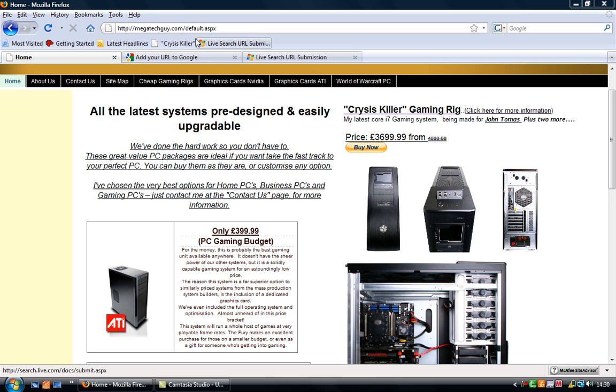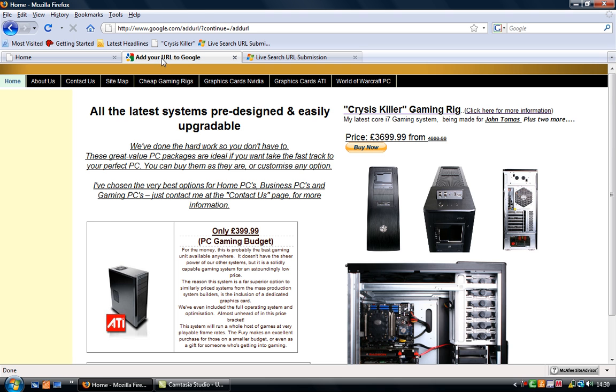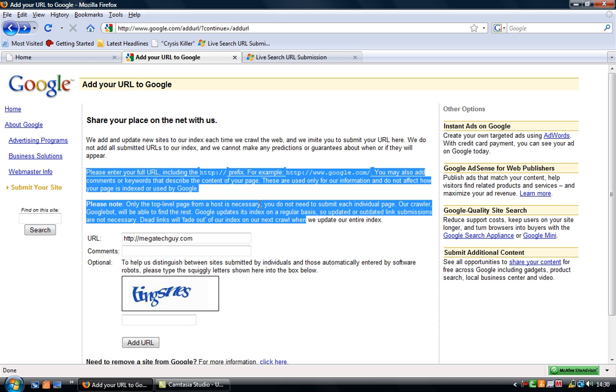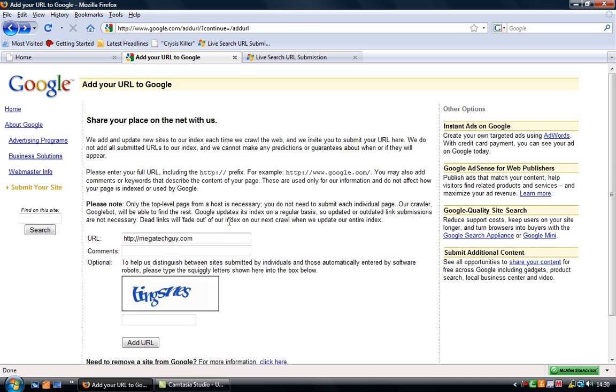So first we're going to go to www.google.com/addurl and this page should come up as you can see here. Enter your URL there, whatever website you want to, put your comment down.